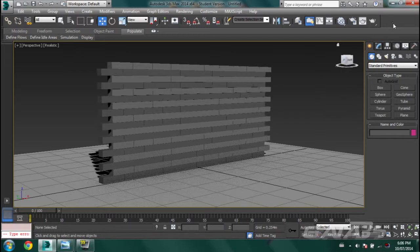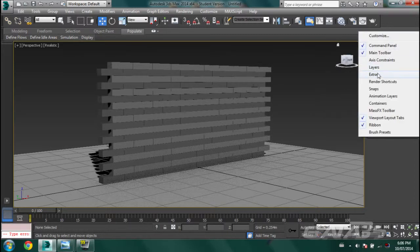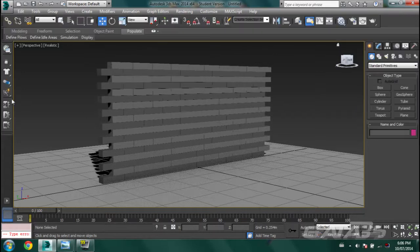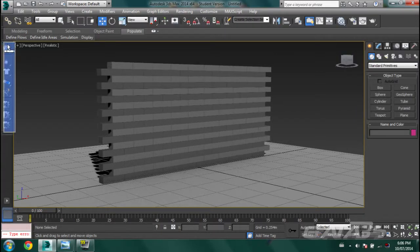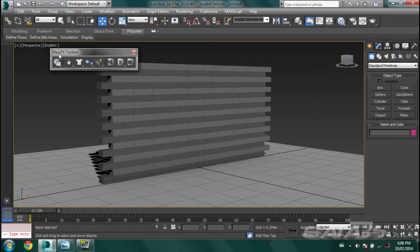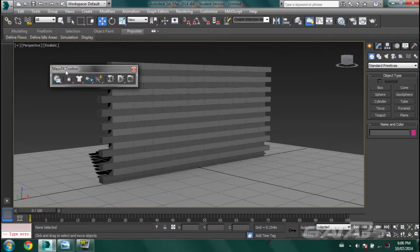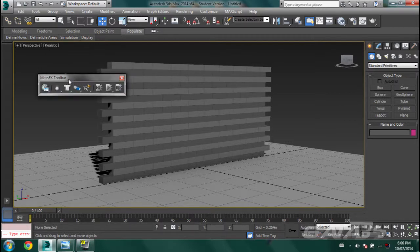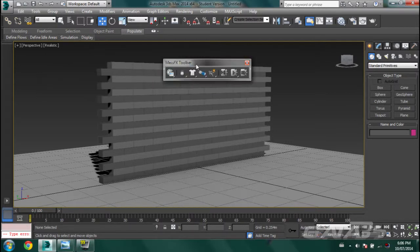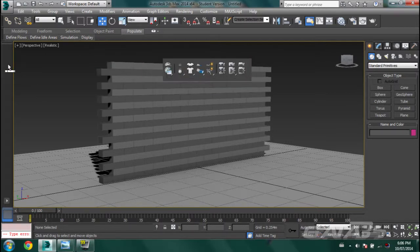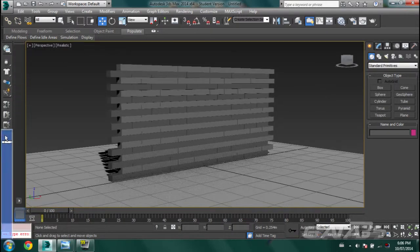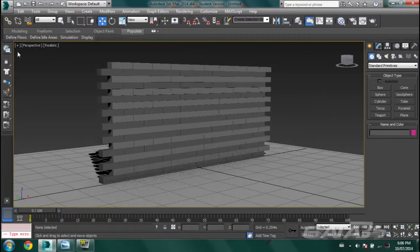First step: right-click on the top right here and enable the Mass Effects toolbar. Mass Effects is actually built into 3ds Max, so you don't have to download it anywhere — it comes with it. You'll get it like this. Just drag it onto here, then drag this tab so you don't lose any space.